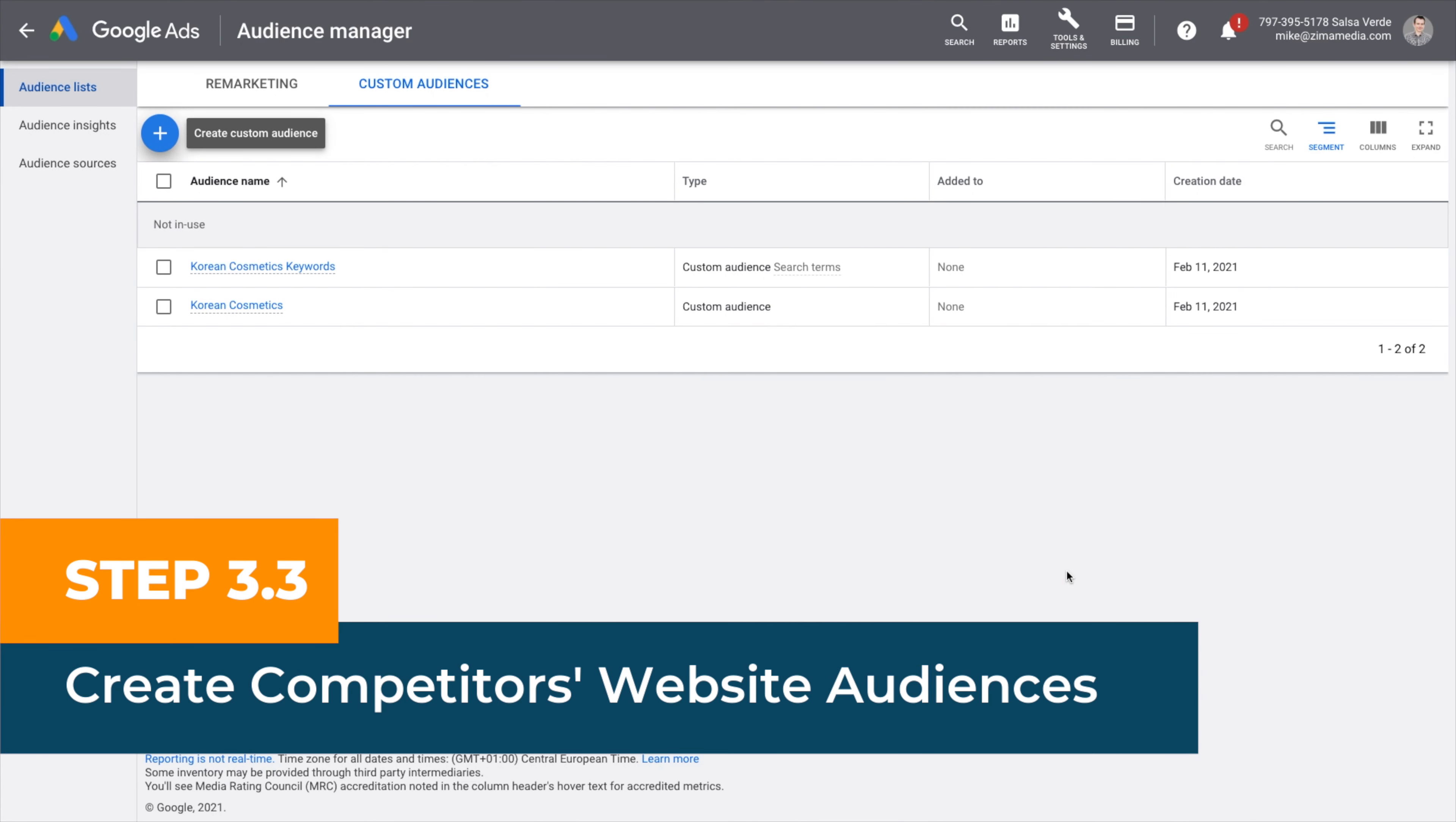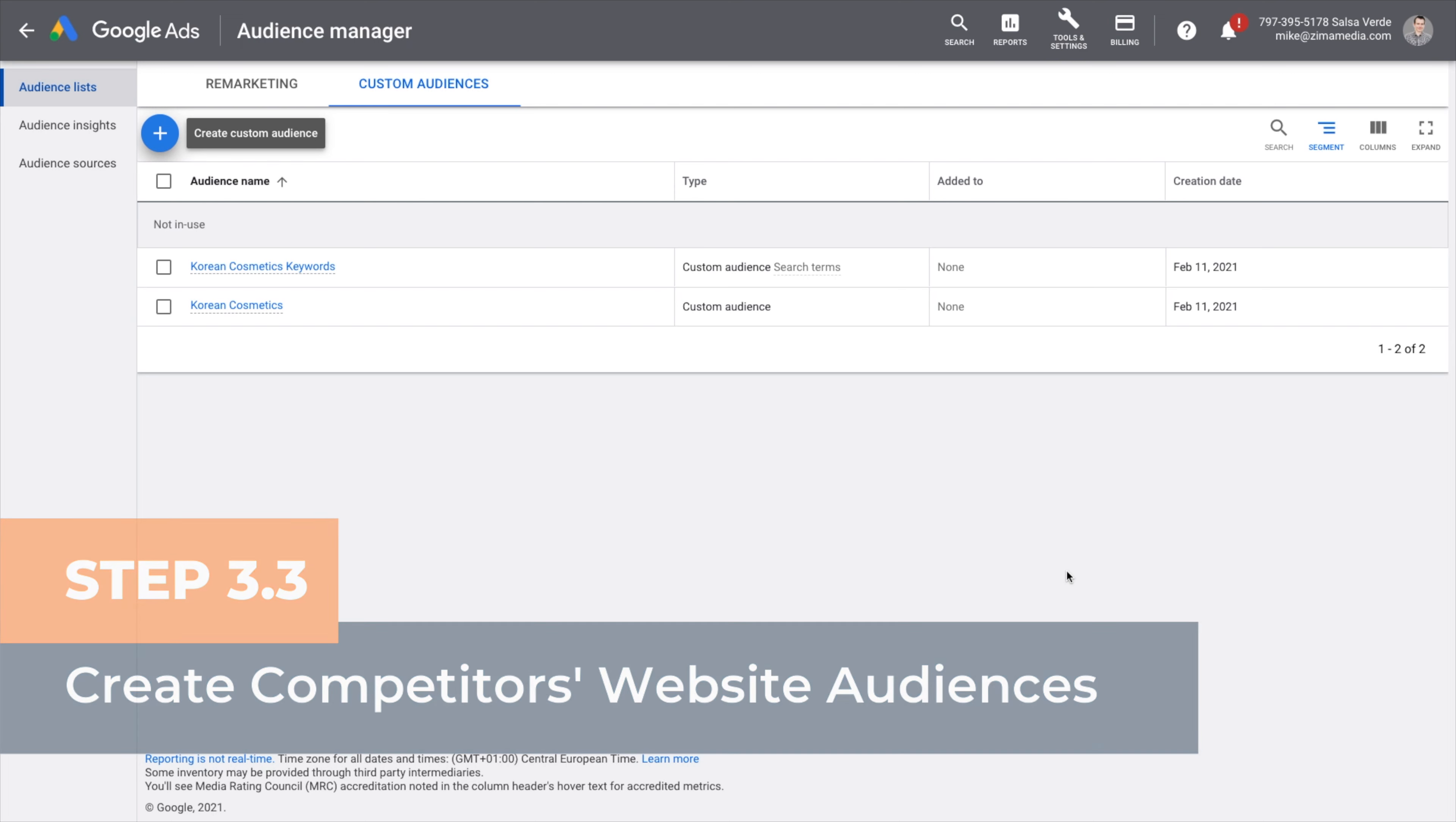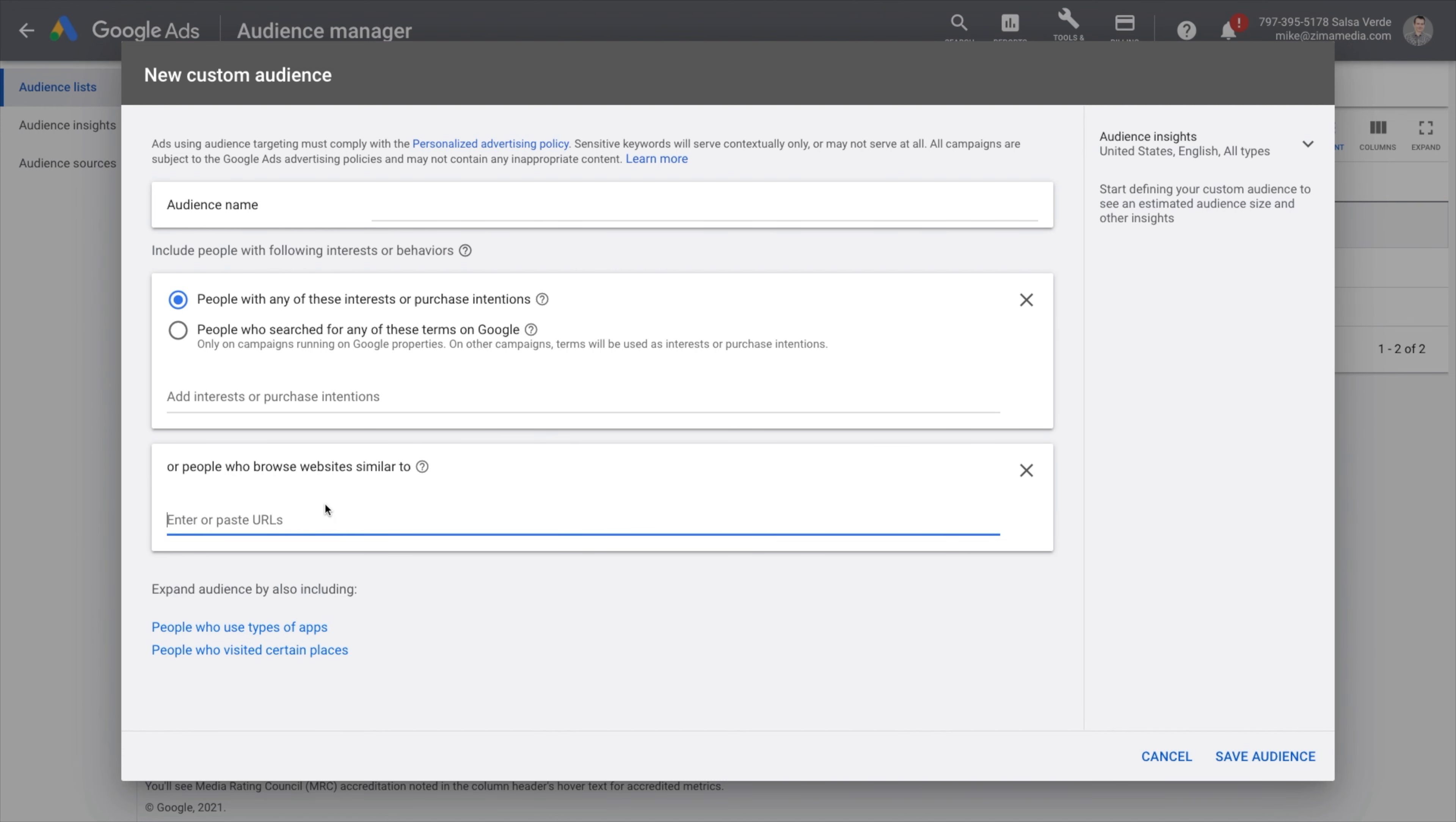Step three point three, create audiences based on competitors' website visitors. This is probably the most useful one. If you spend a lot of time on social media knowing who your competitors are, you should check this out. Click create new audience and under expand audience by also including people who browse types of websites, enter the competitor's website or create a separate audience for each competitor website. Name them accordingly.